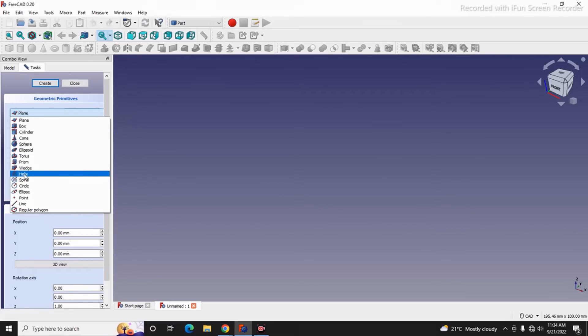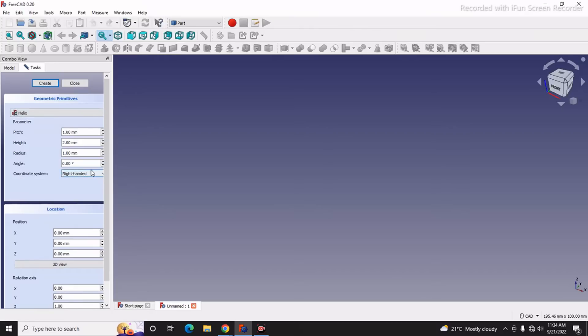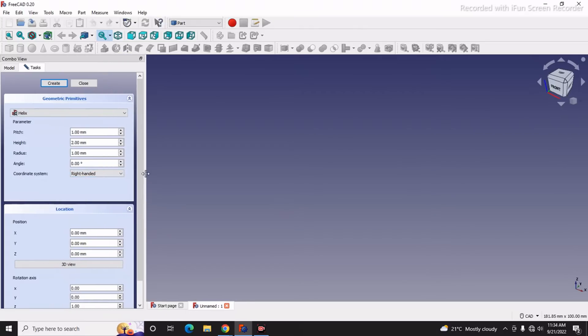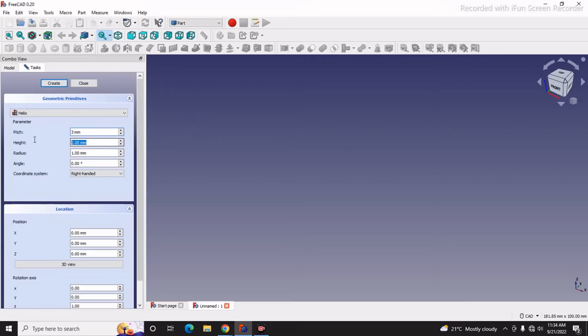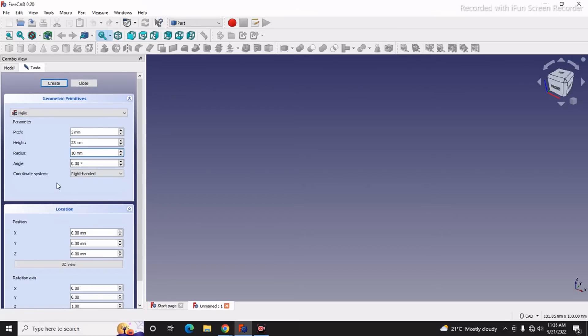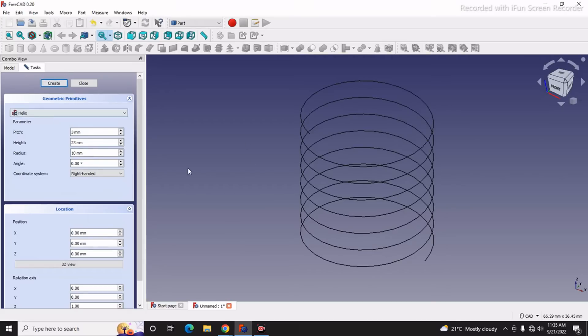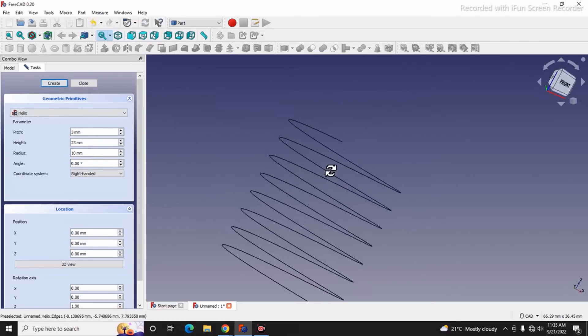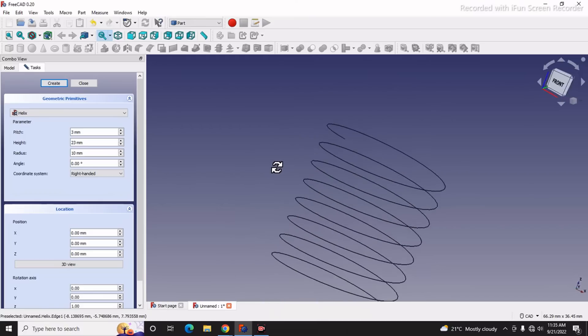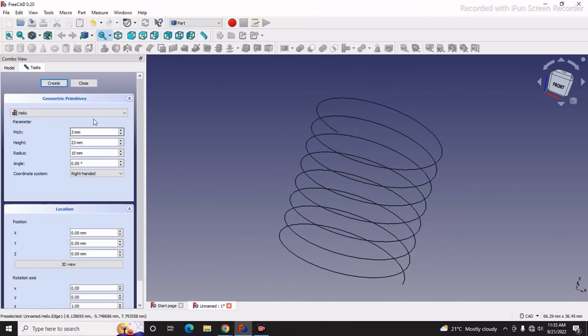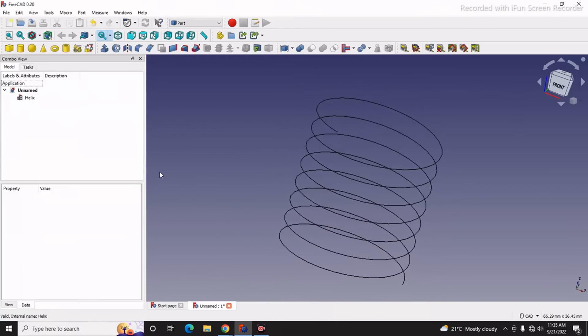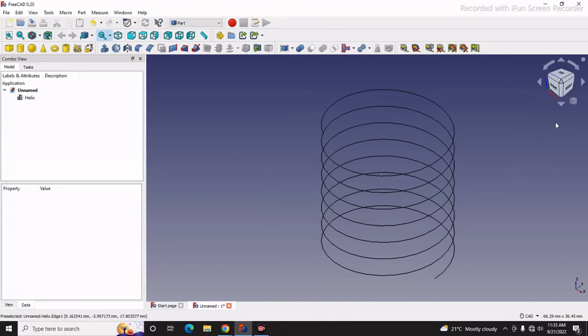We will enter our values here. Pitch: I will keep 3mm. Height: I will keep 23mm. Radius: I will keep 10mm. After entering these three values, we will create the helix. You can see that FreeCAD has created a helix for us. Now we will close it and switch to the isometric view.